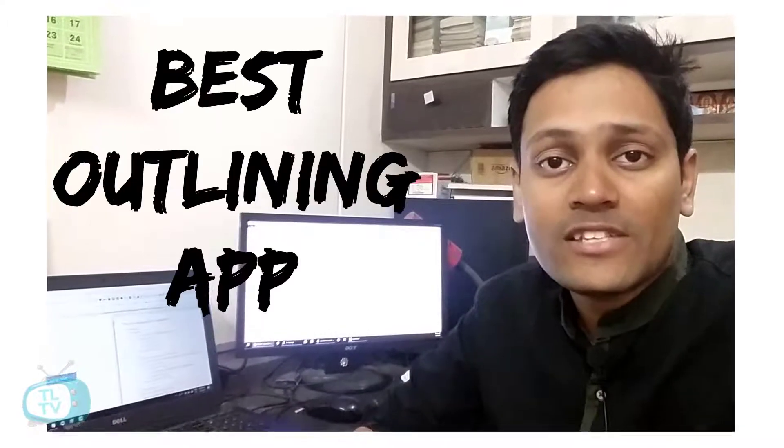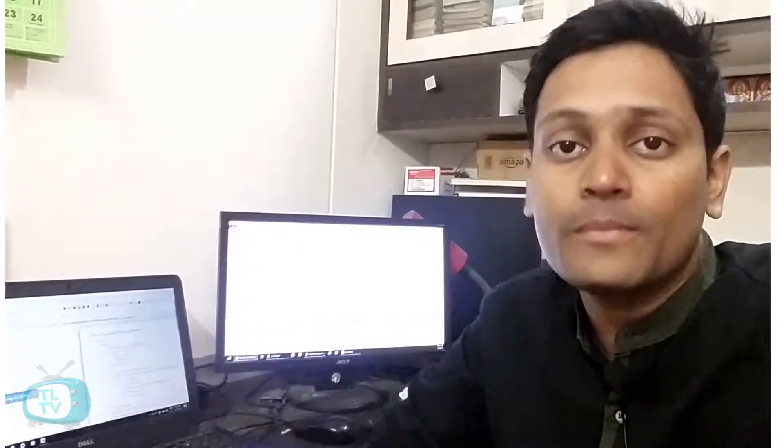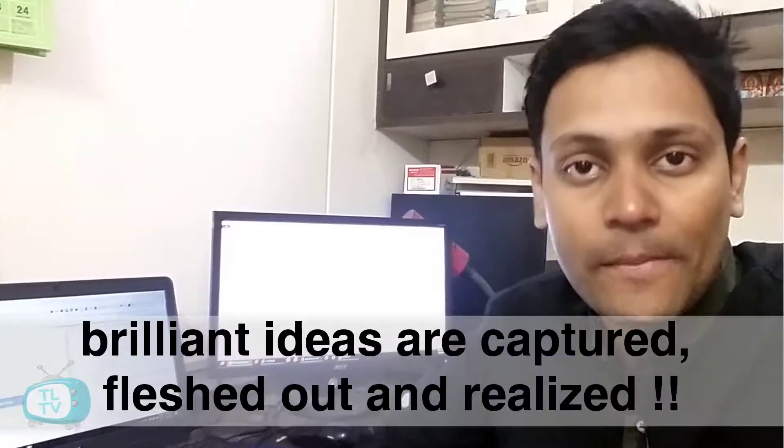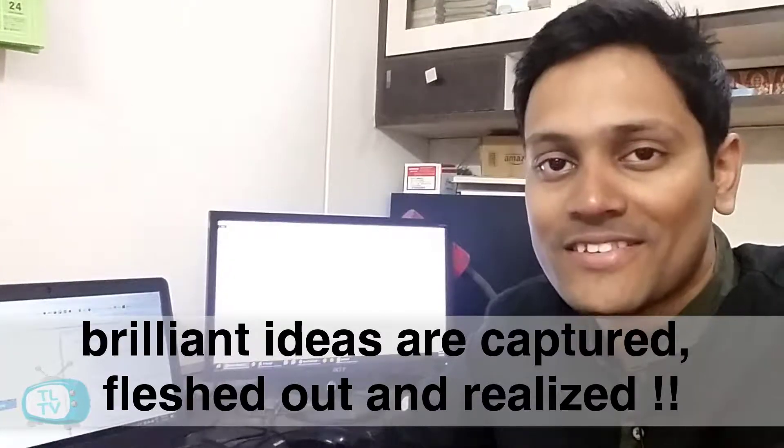In this video, we are going to see the best outlining app for your best work where brilliant ideas are captured, fleshed out and realized.